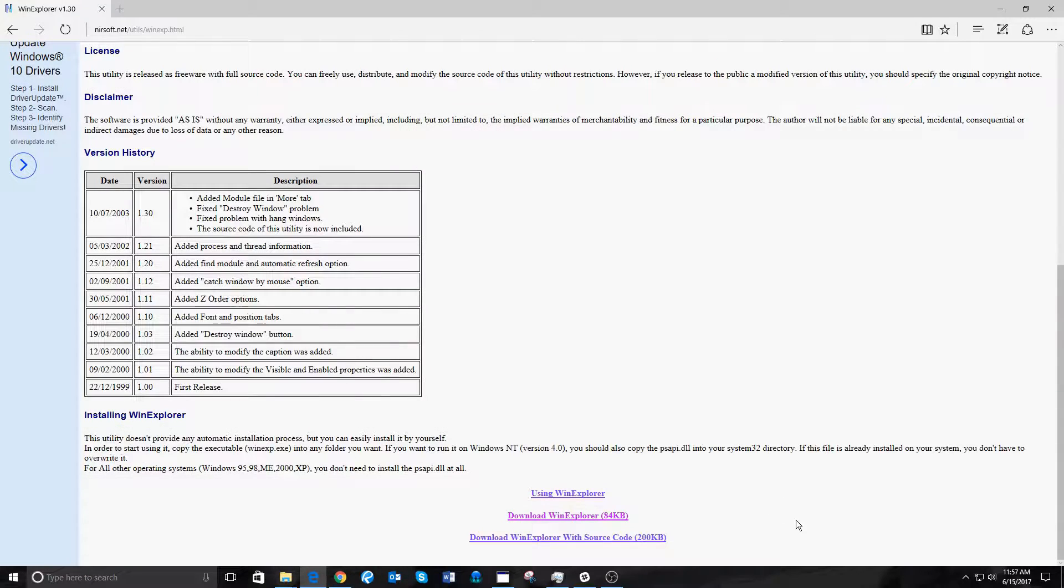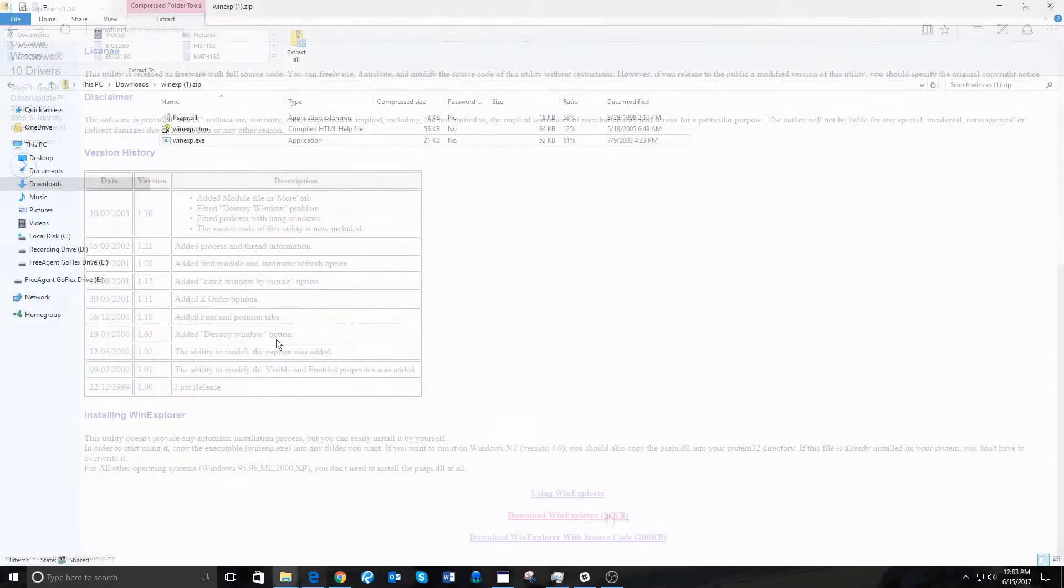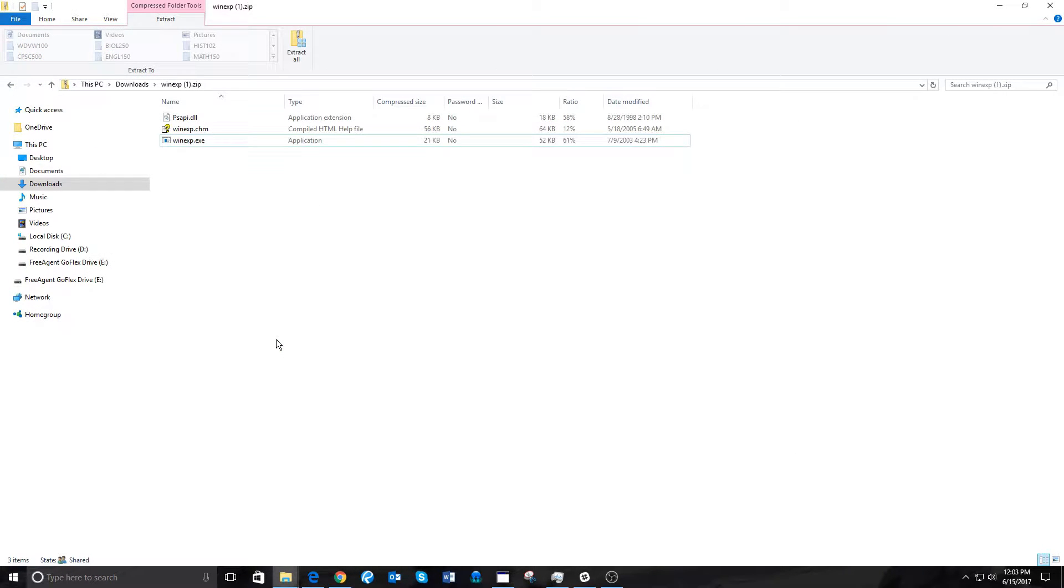Now, you simply need to download this by clicking the Download button. In your downloads, you will find a folder called WinXP.zip.